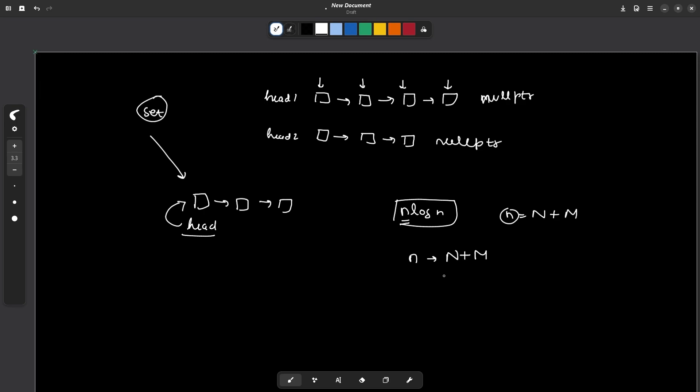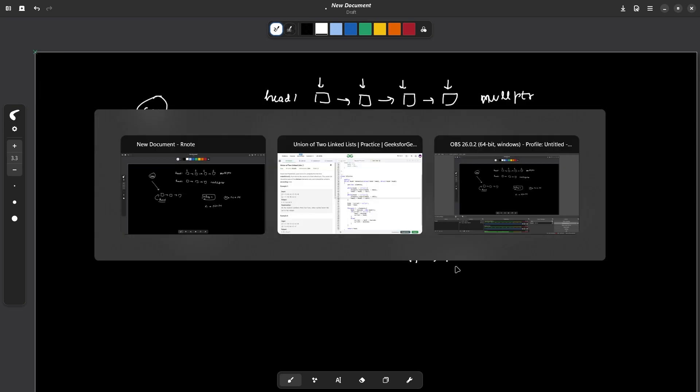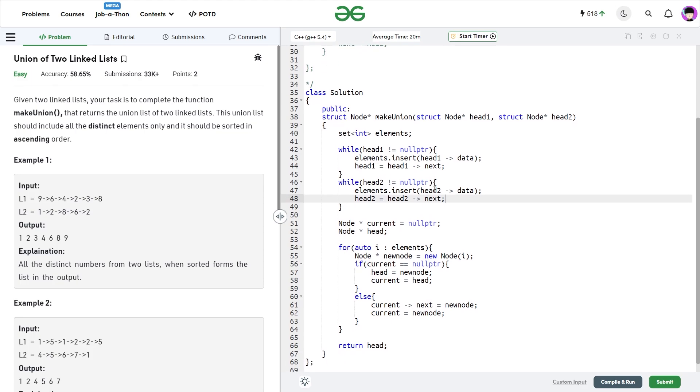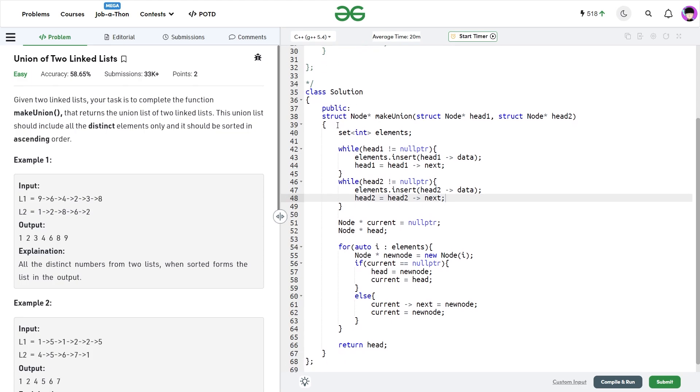This particular method would work in the expected time and space complexity that has been given to us, and we can solve this question with this method.